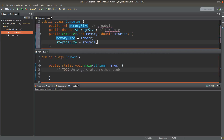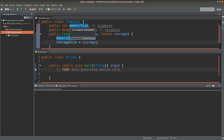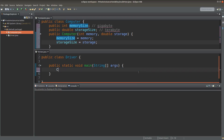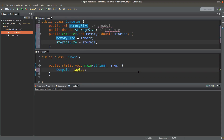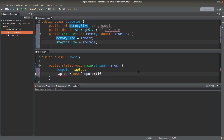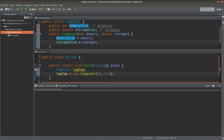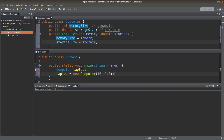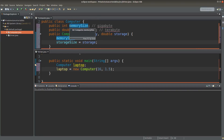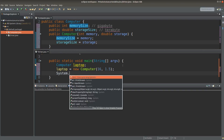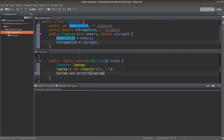Then I can go to the driver class, which is regarded as an external class to the computer class. In the driver class, I set up a reference variable to a potential computer object, called laptop. Here I create a computer object with memory of 16 gigabytes and storage of 1.5 terabytes. In the driver class, we can actually access the instance variables directly.